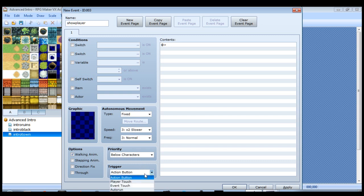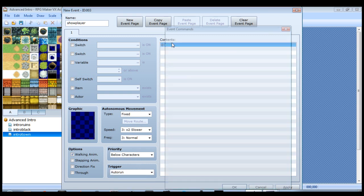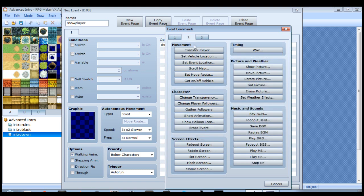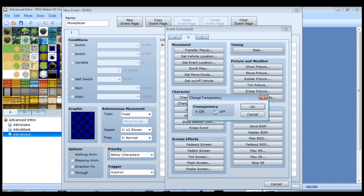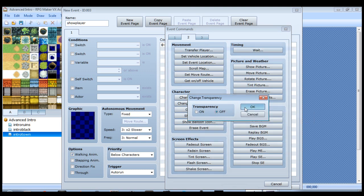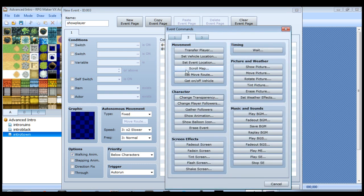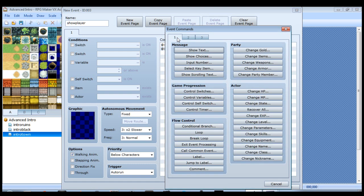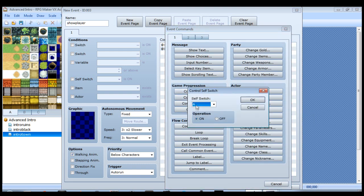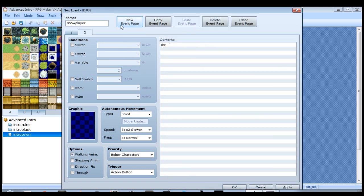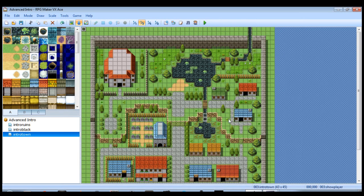And the only other thing we have to do now is create an event. We'll call it show player. We'll make it an auto run. And literally the only thing you have to do is, on page two, change transparency - we want transparency to be off. And then we want to close out the event with another self-switch. Pretty easy. And we'll create a new event page, and there you go, that is done.